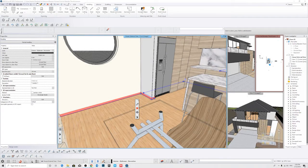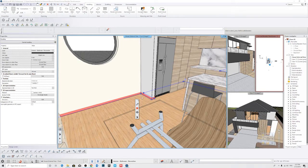Welcome to another Archline XP tutorial. My name is Hendrik and in this video I'm going to be showing you how to do skirtings. A skirting is generally a board that covers the lowest part of an interior wall. Its purpose is to cover the joint between the wall surface and the floor, cover the uneven edge as the flooring meets the wall, and it protects from kicks, abrasion and furniture, and can also serve as a decorative molding.